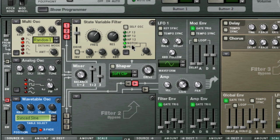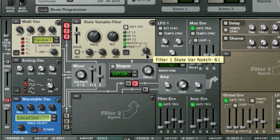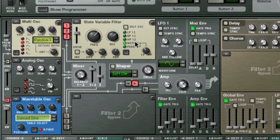When this knob is set in the center, you will get either a peak or notch filter depending on what you've selected. But by turning this knob to the left or right, you can set it to take on a more low-pass or high-pass characteristic, as you hear in this example.